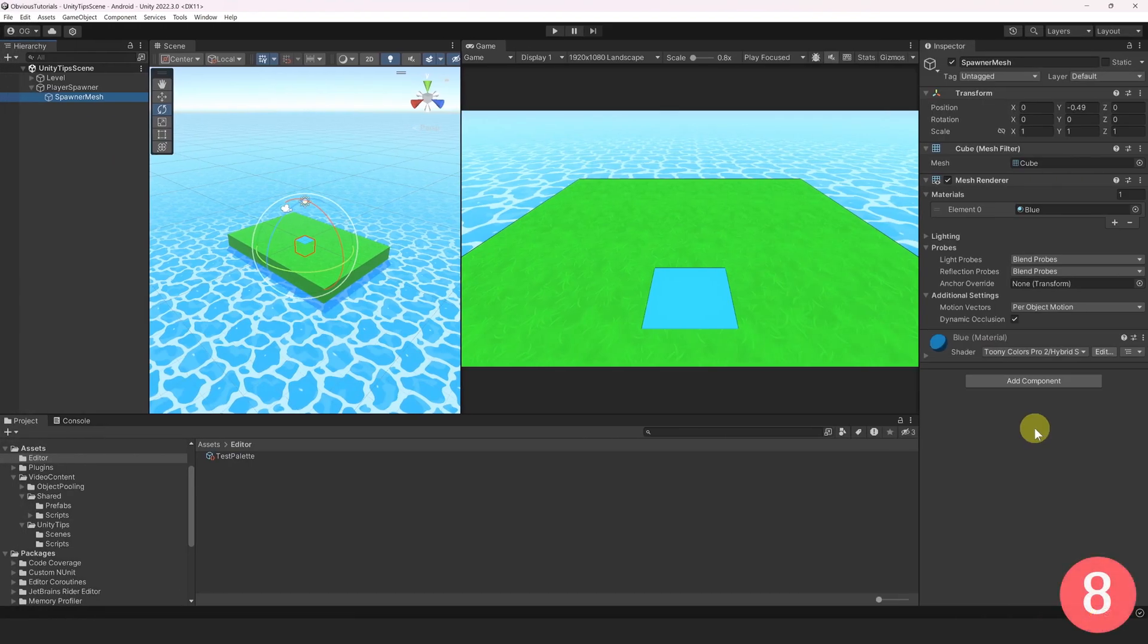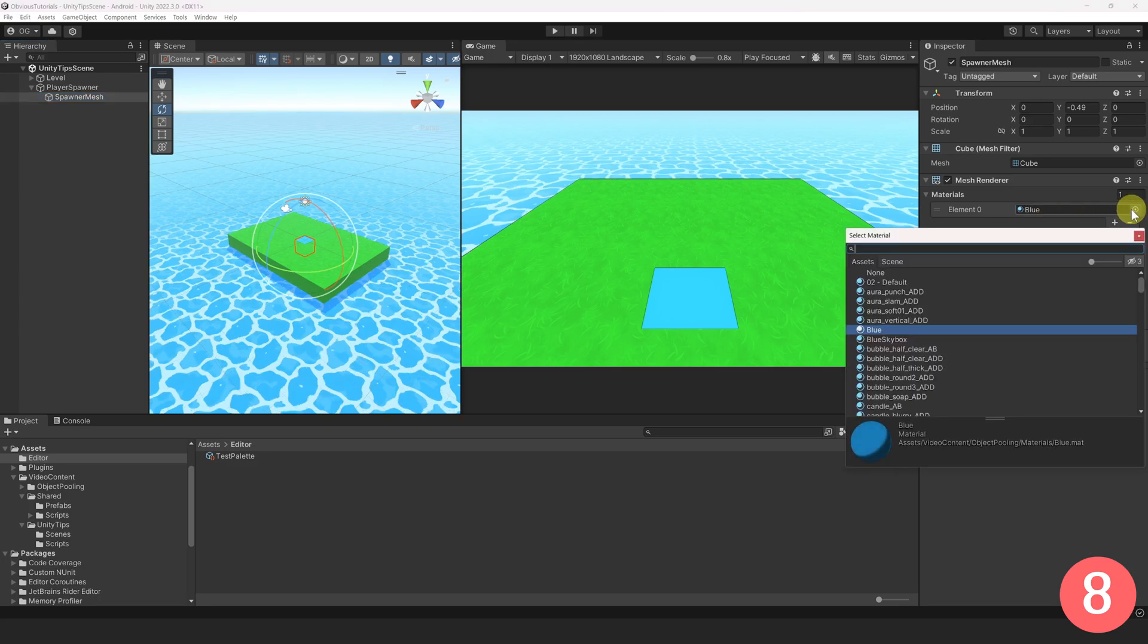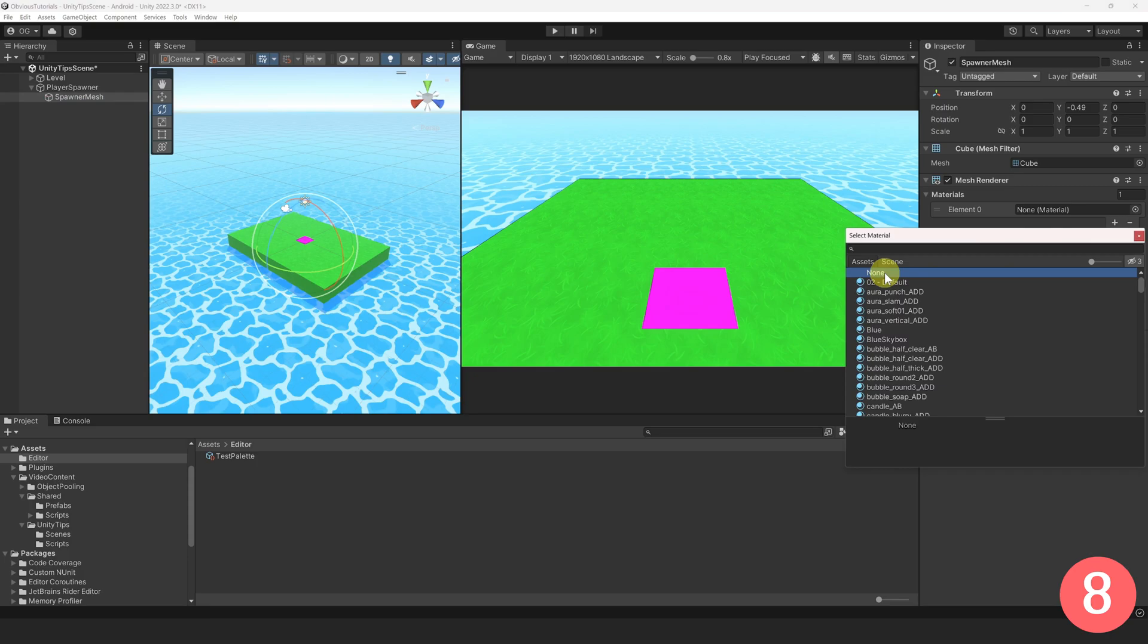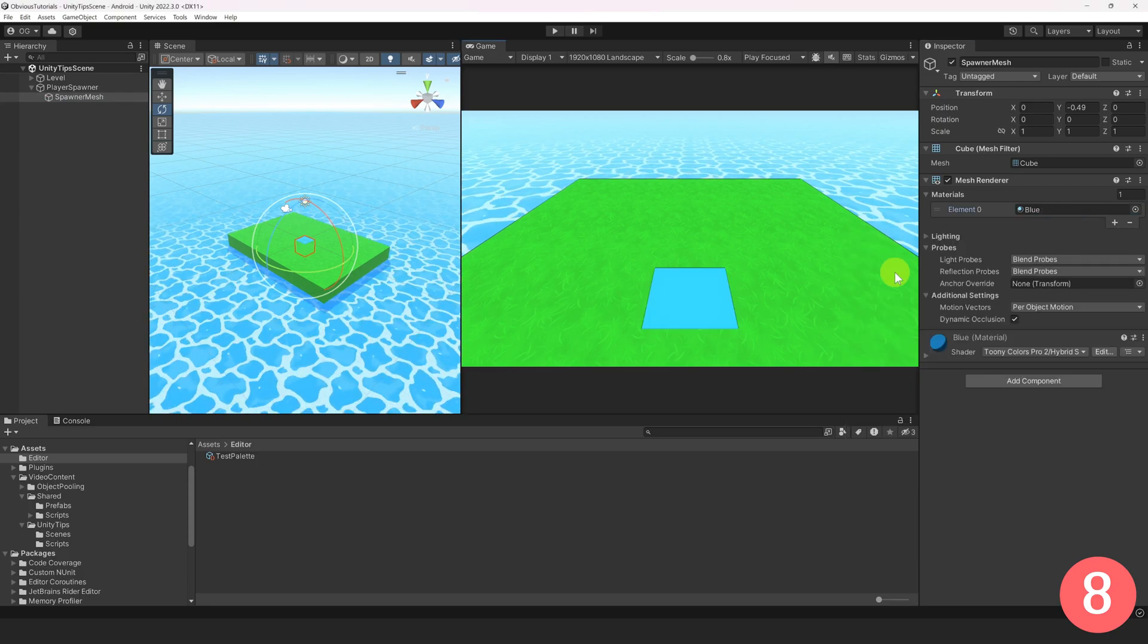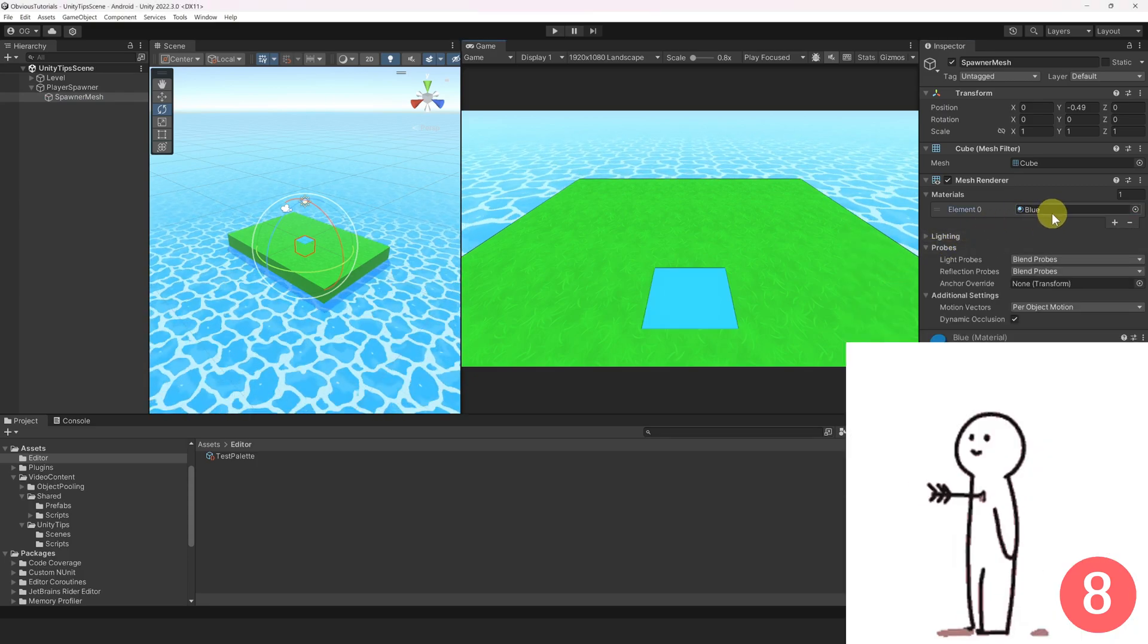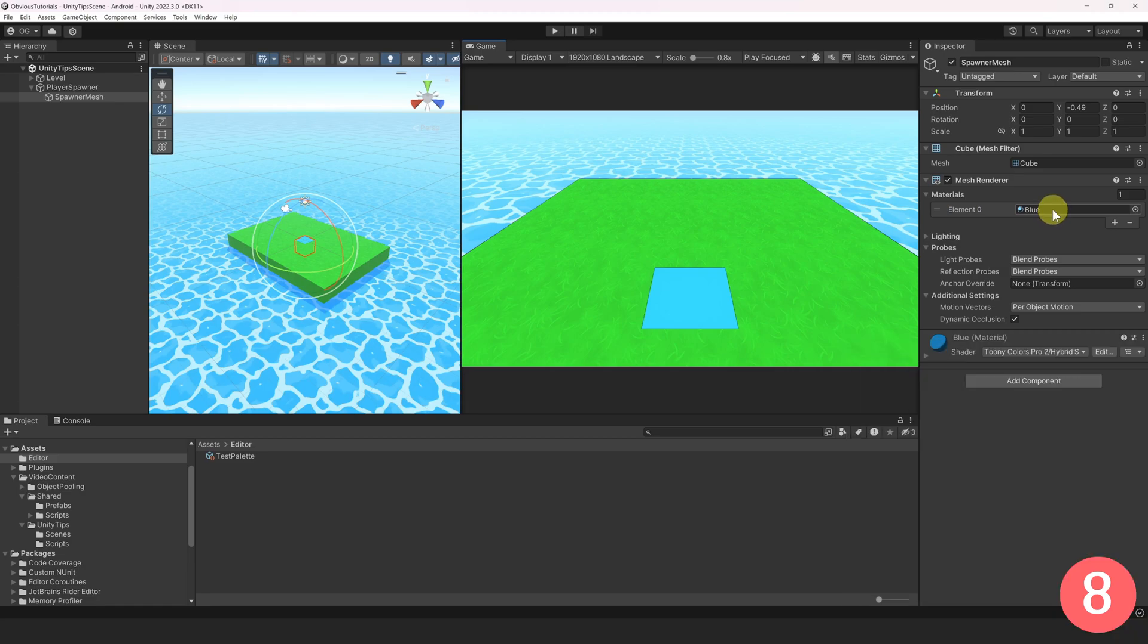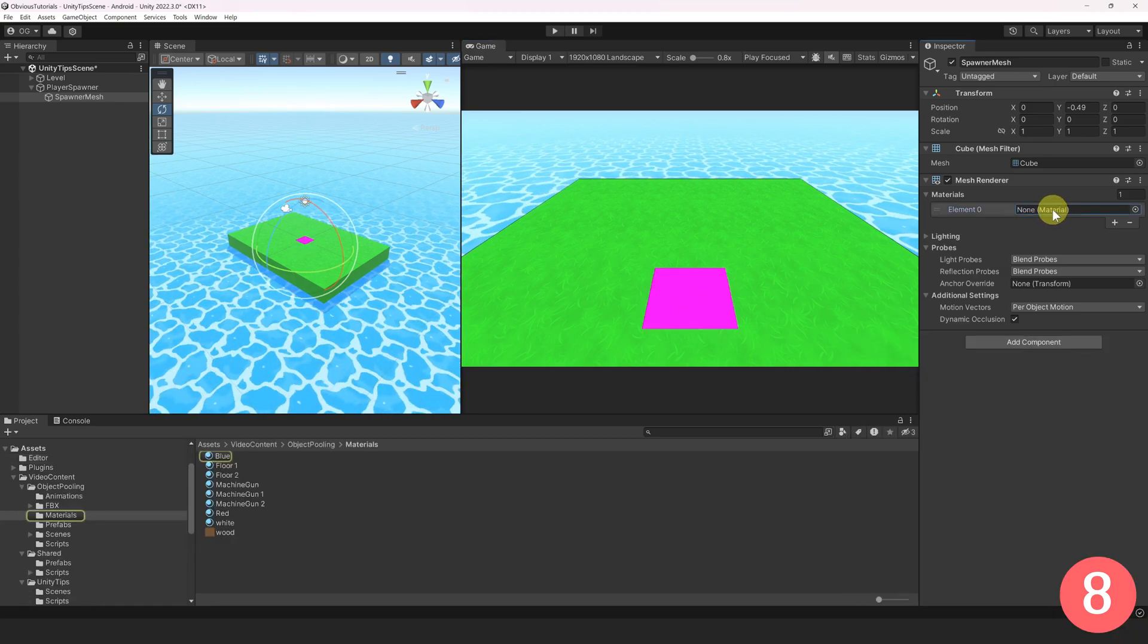While you're making a game, it happens often that you want to remove an object that was referenced in a field. I used to do it this way. Click on the small dot, go to the top, and select None. Well, I learned recently that there is a less painful way to do this. Instead, simply click on the field and press Backspace. That's it.